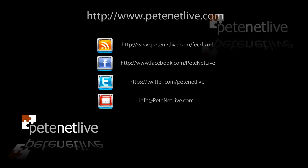Thanks very much for watching. Don't forget to come and visit us at www.pnetlive.com.